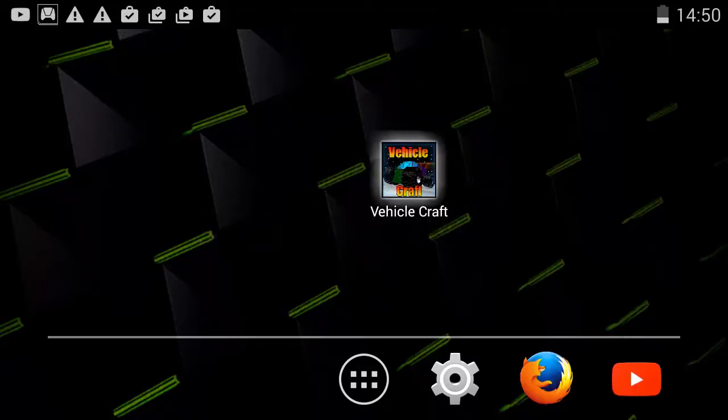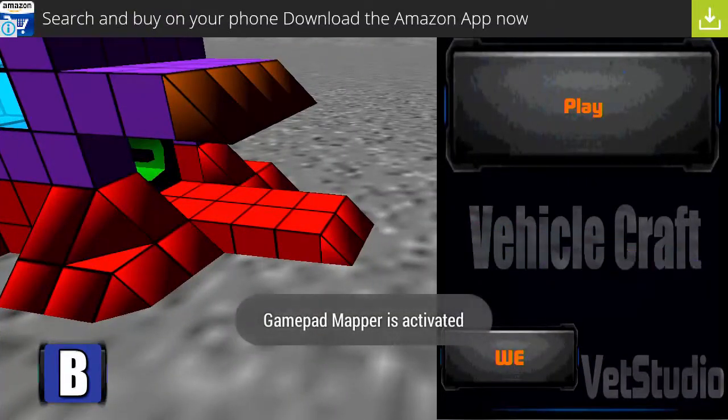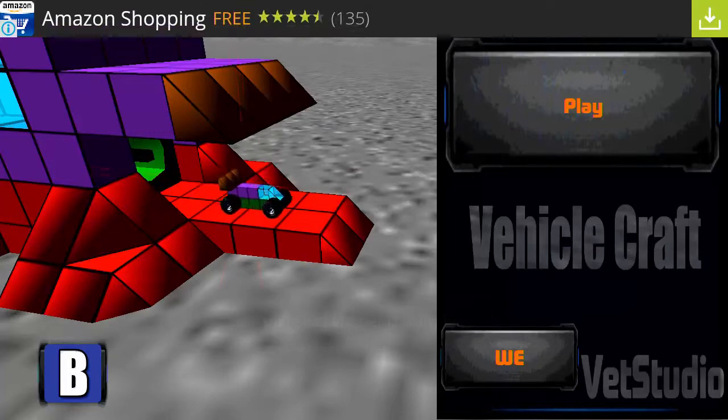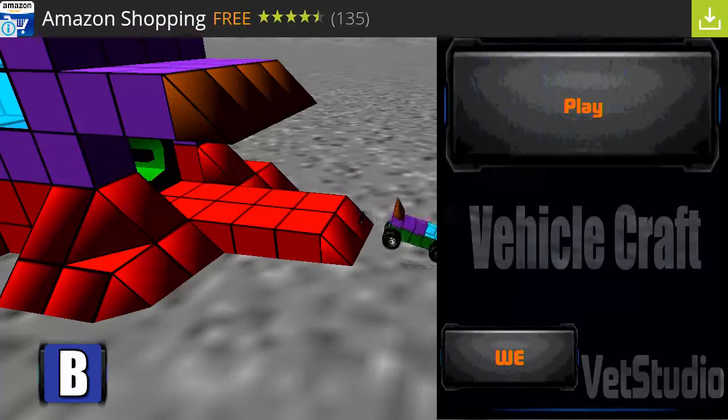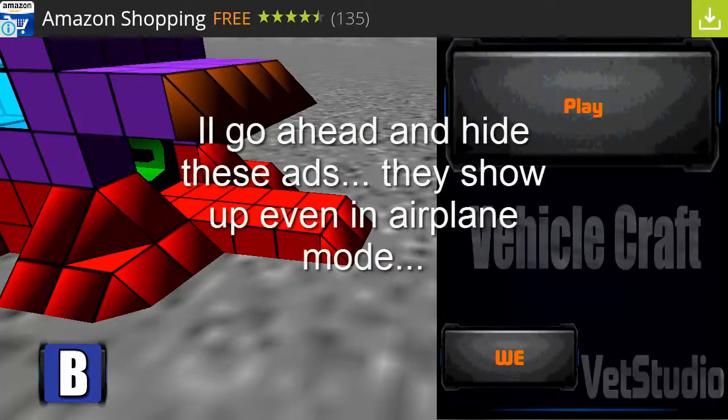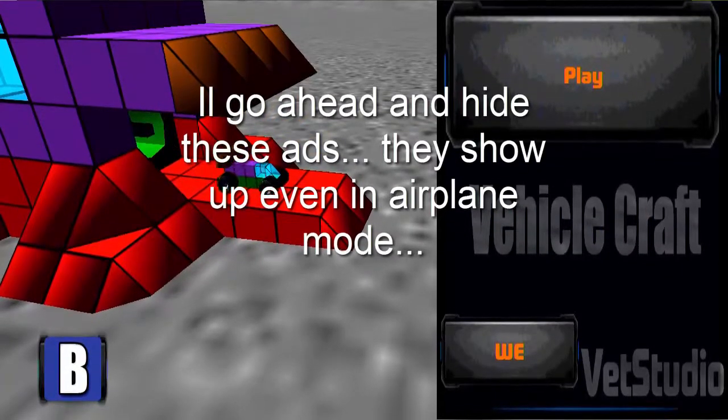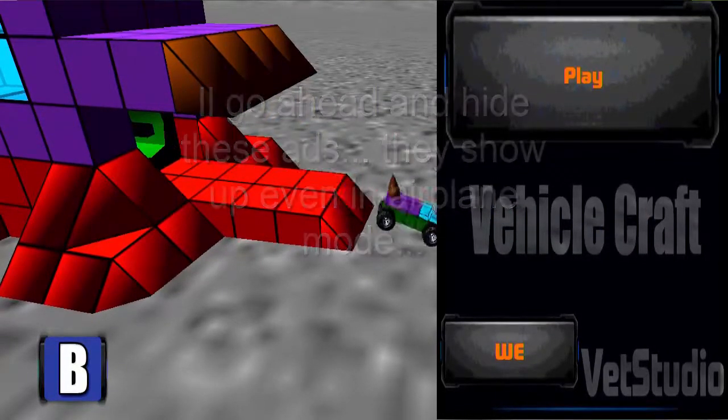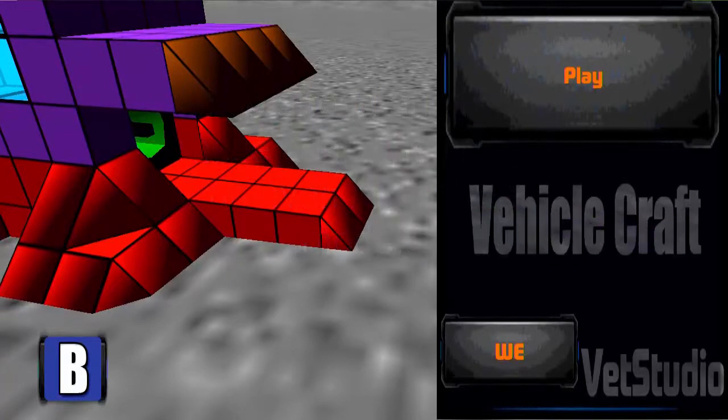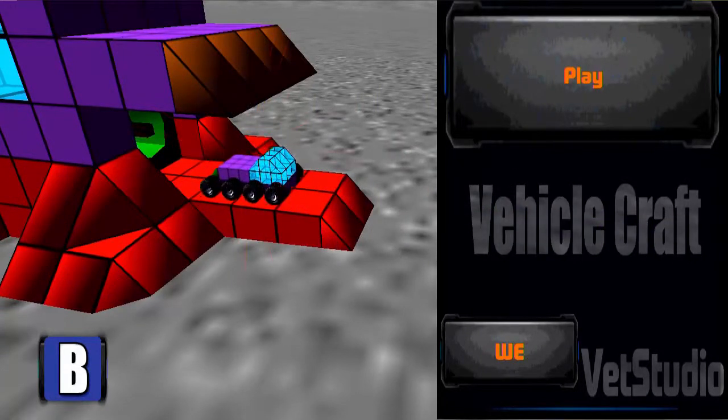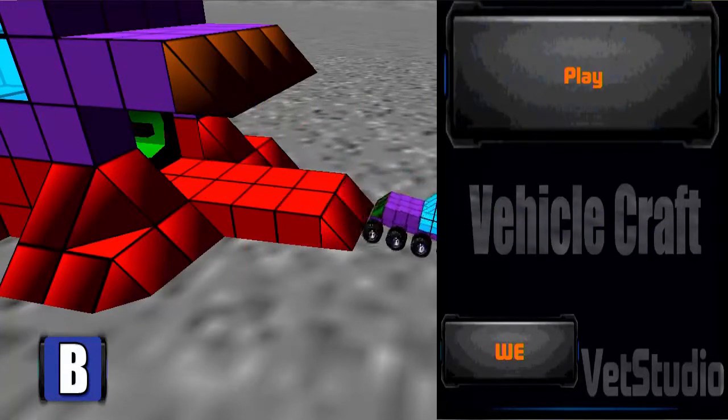I have played this app for about an hour and this is just so much fun. Basically what it is, as you can probably tell, it's a car driving game based off of Minecraft.